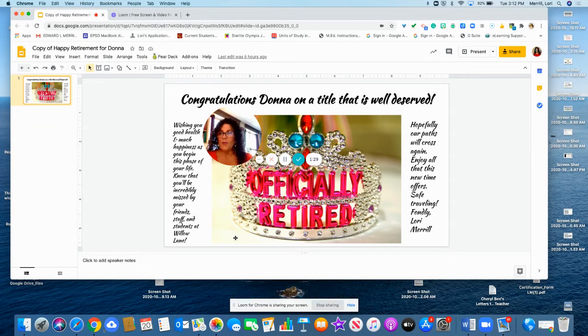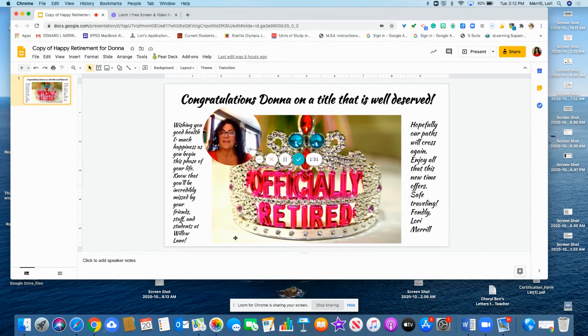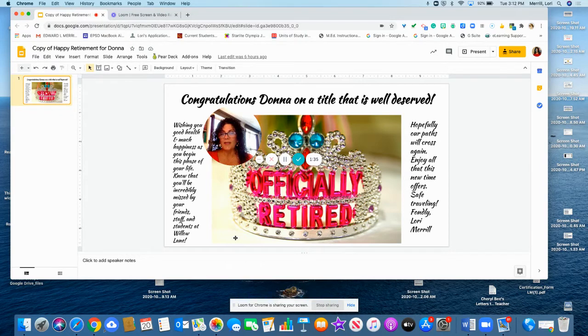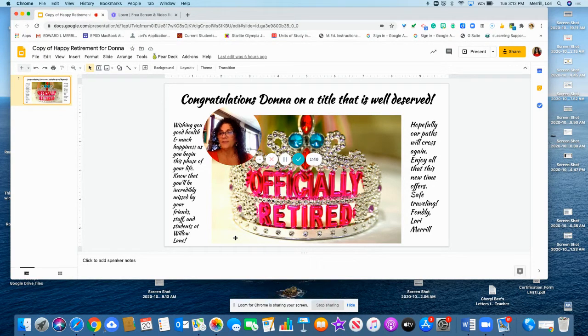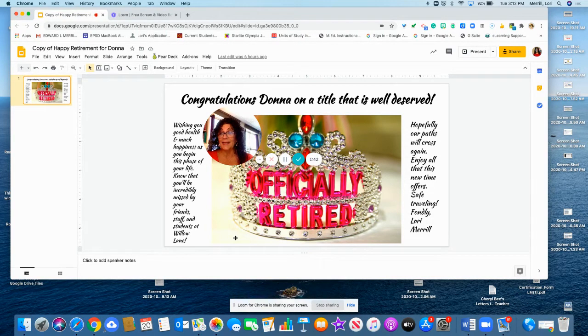I hope that you're able to do whatever you please as you begin your retirement. One time you shared with me that you wanted to sell your home and purchase an RV for traveling with your husband, Mark. It sounds like you have a plan.